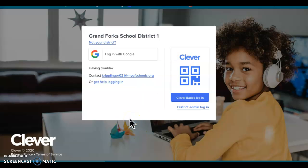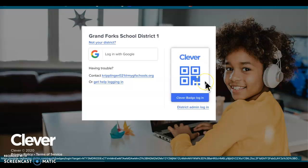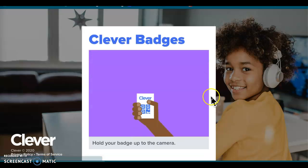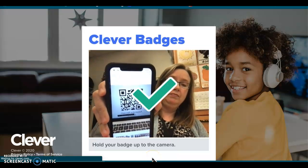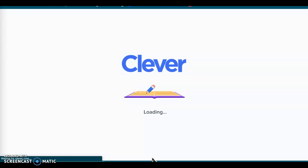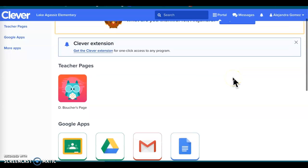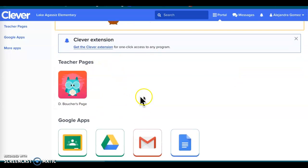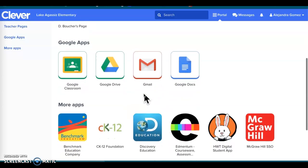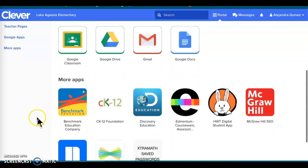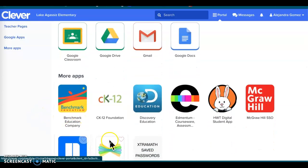Your QR code should be on your take-home folder. We're going to log in using that QR code — it says 'hold your badge to the camera.' I'm going to borrow my friend Ali's. Once you get it in there you should be able to see your name, and you should be on what is called the dashboard.